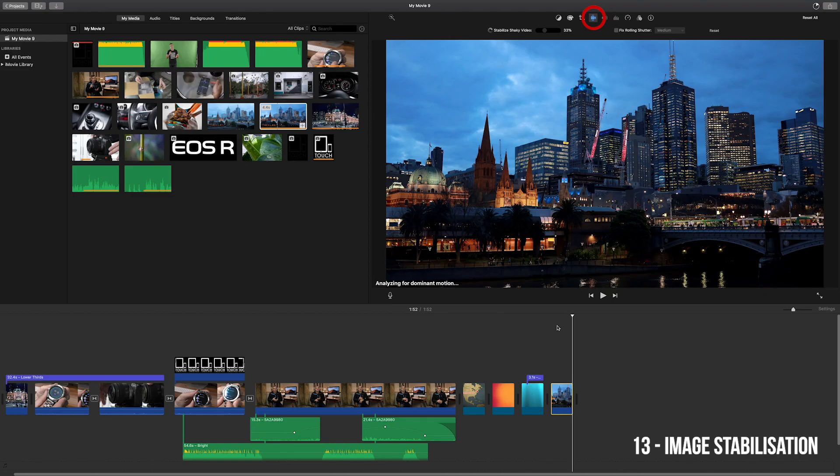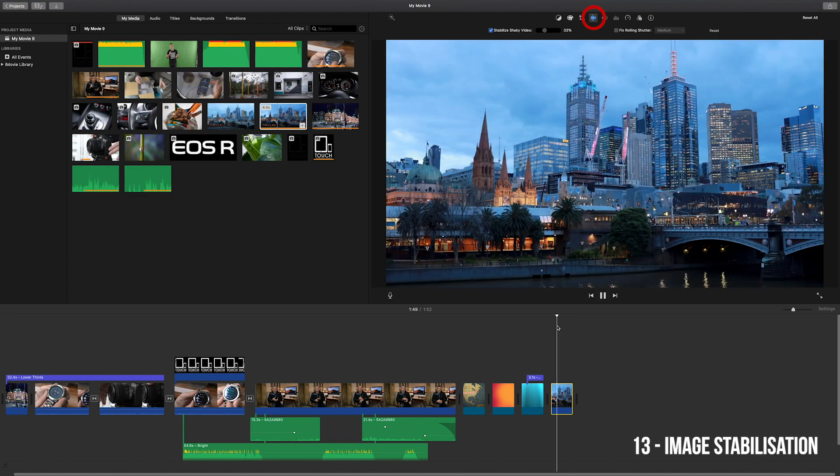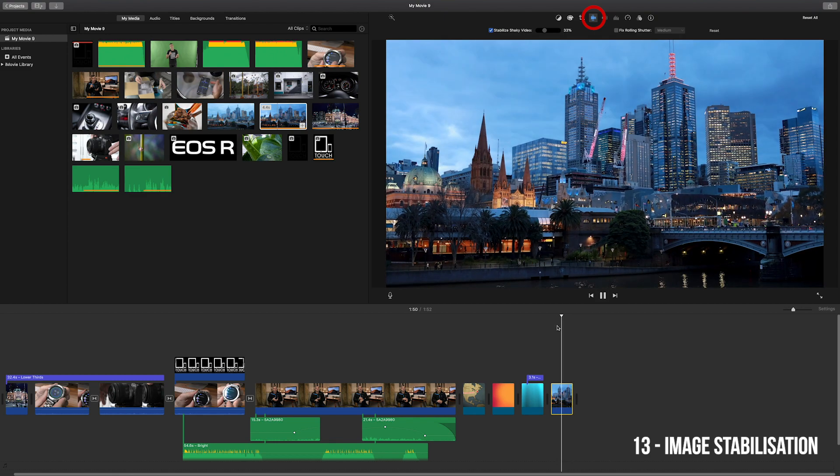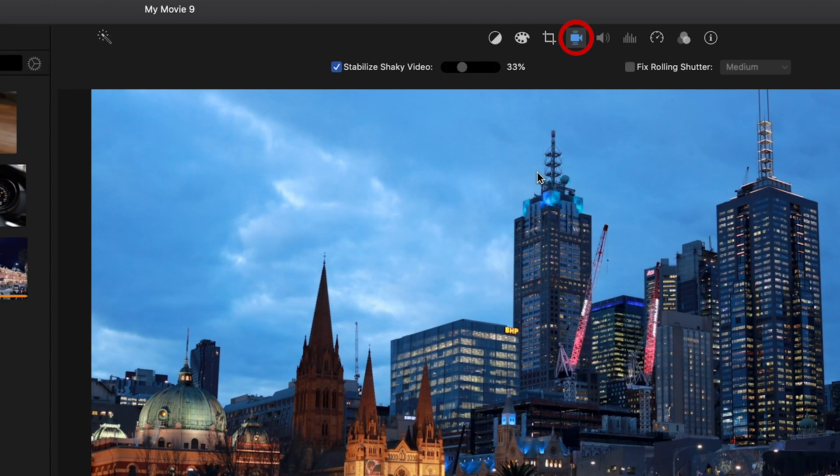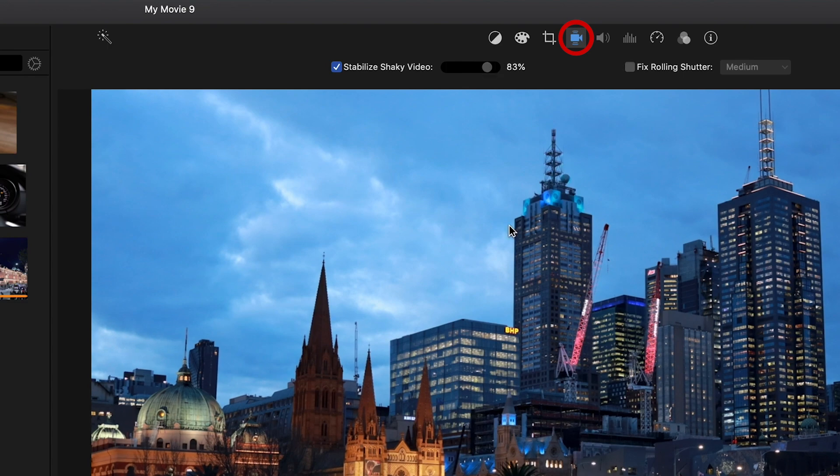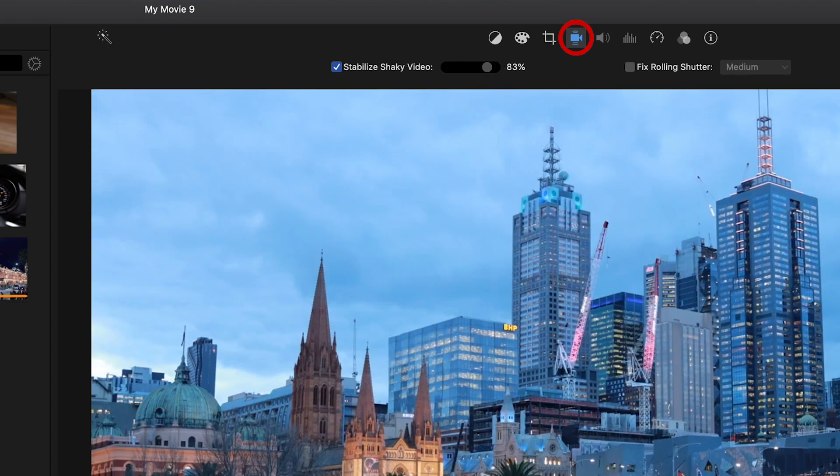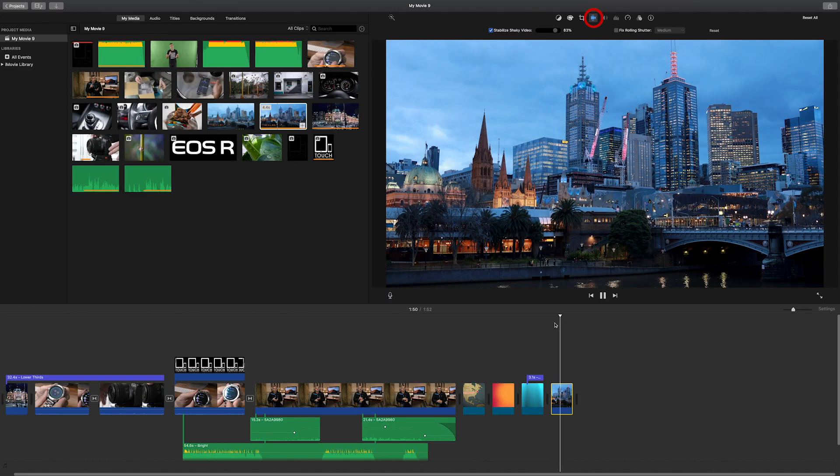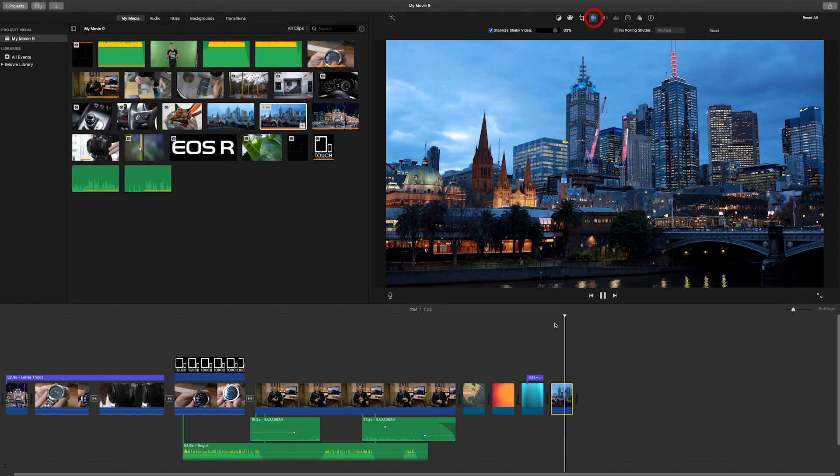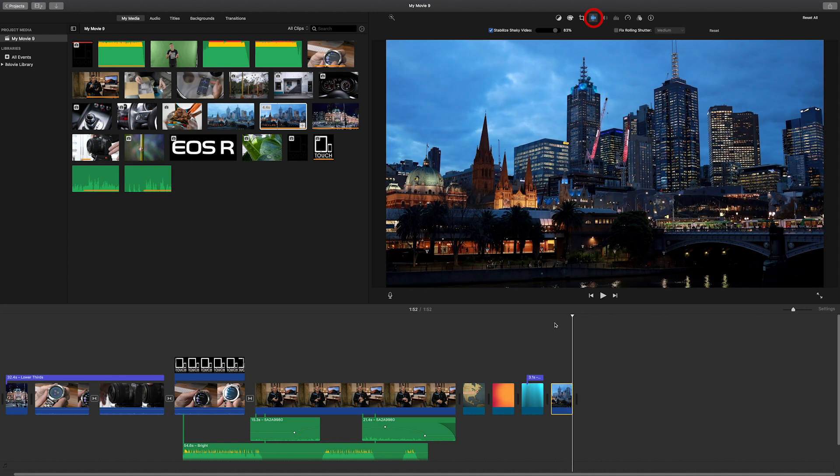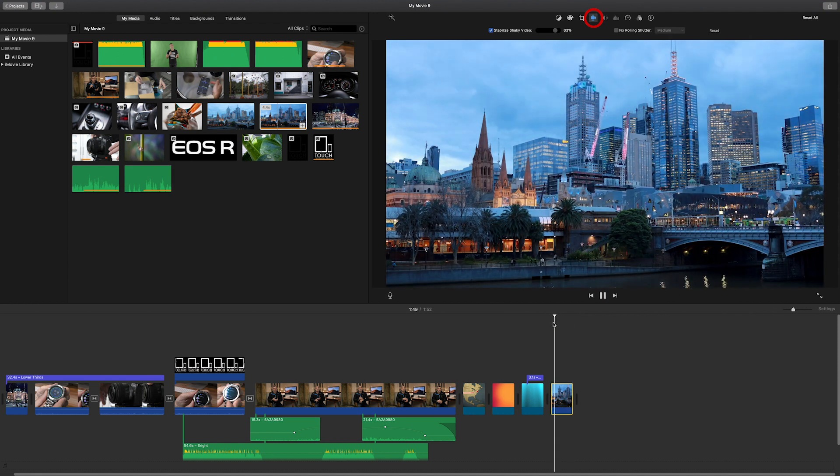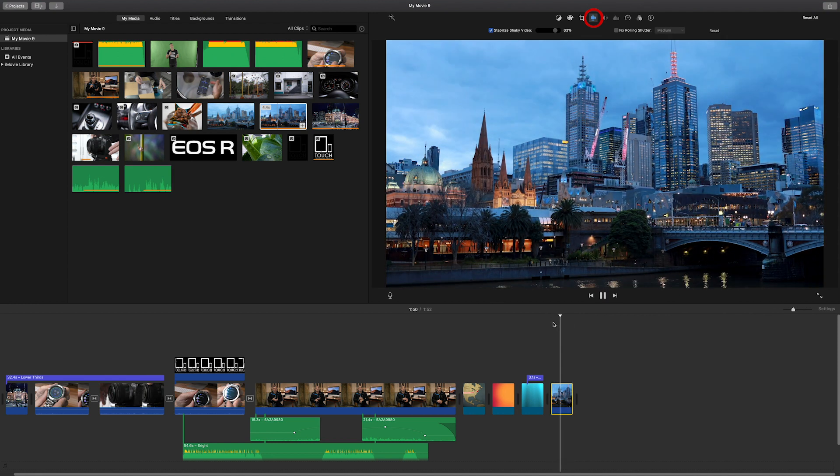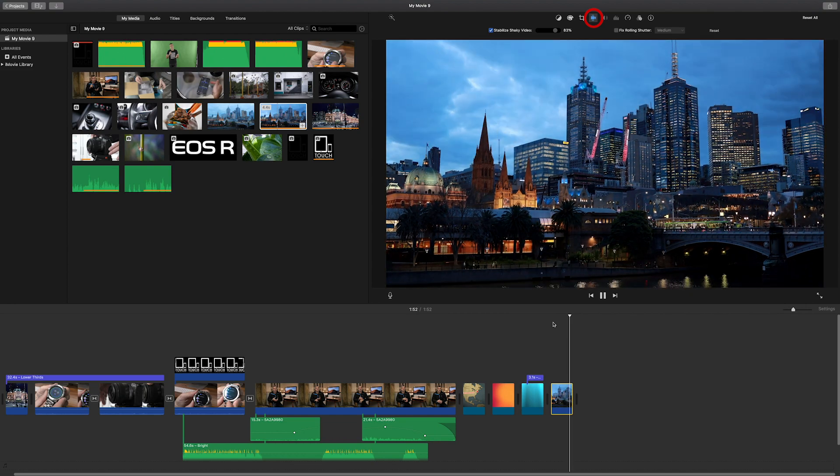The next is image stabilization, which you can use to smooth out rocky handheld footage. Click on the stabilize shaky video option and determine how strong you want to apply the effects and test out the results until satisfied. You can even select fix rolling shutter, which can improve motion shots taken while panning your camera.